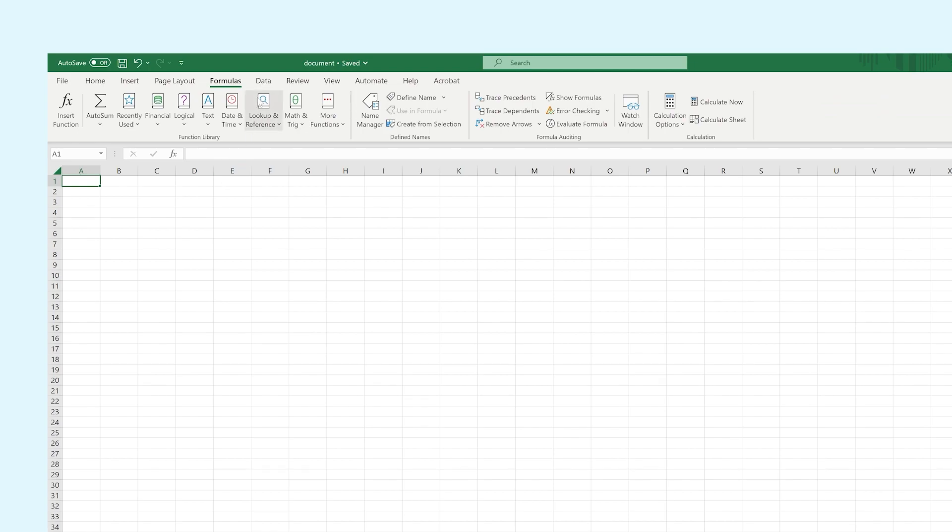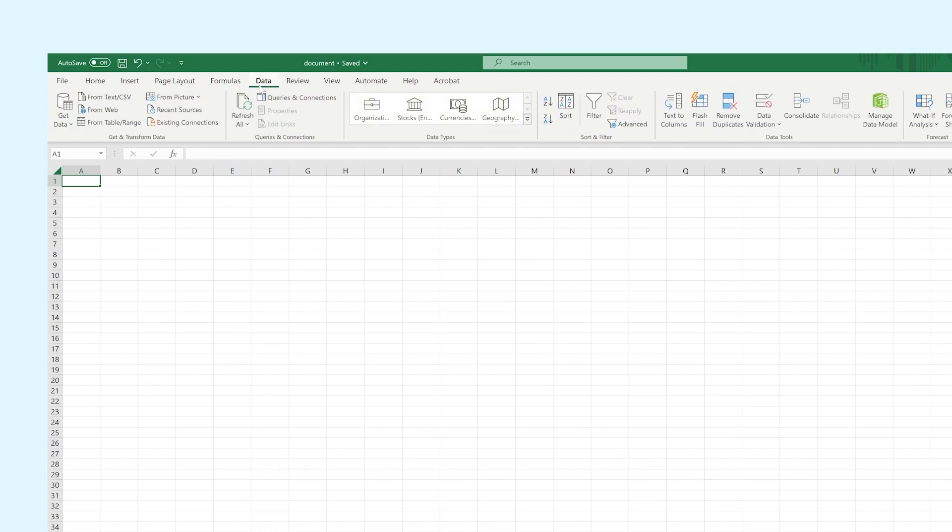In Data are all the options to retrieve data, transfer data, and even sort and filter it.